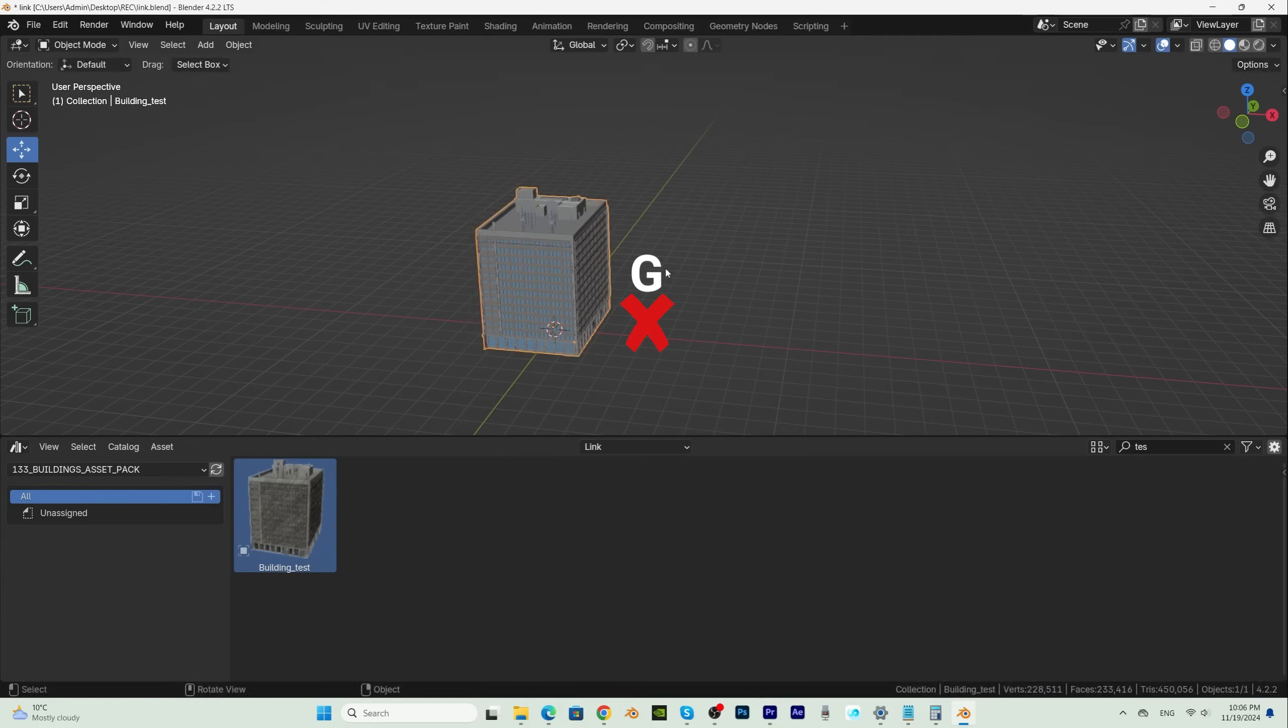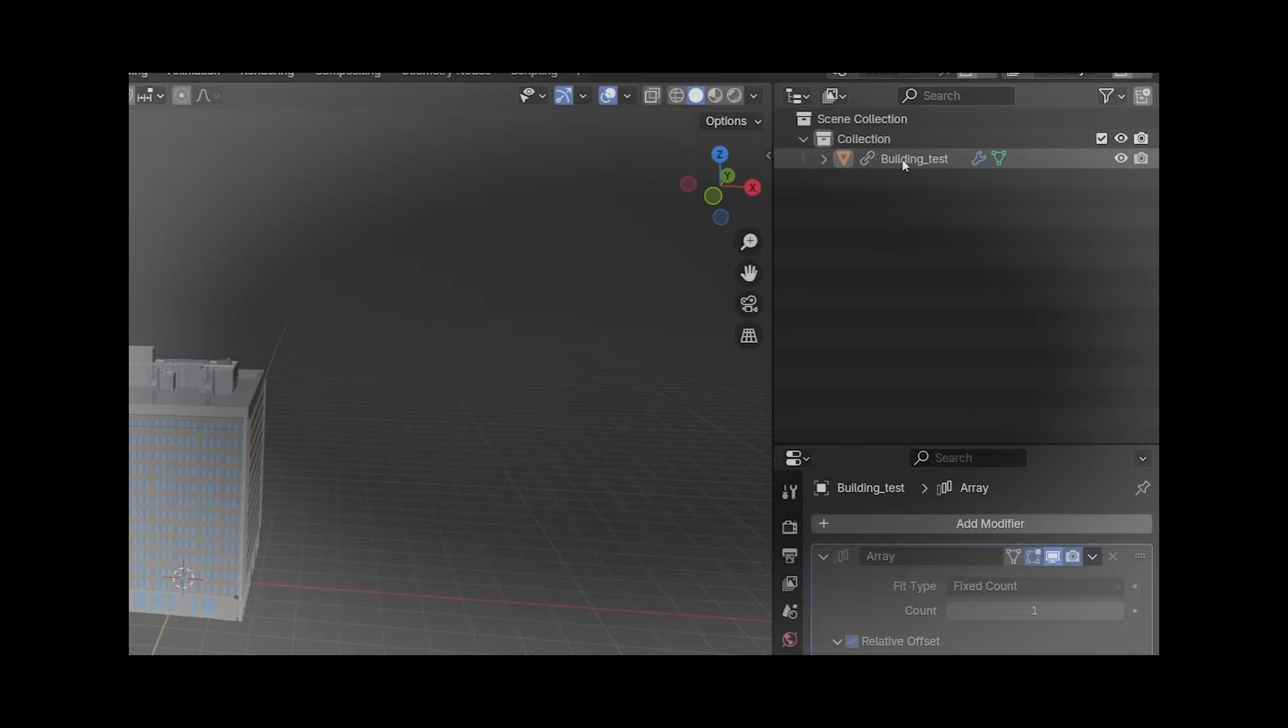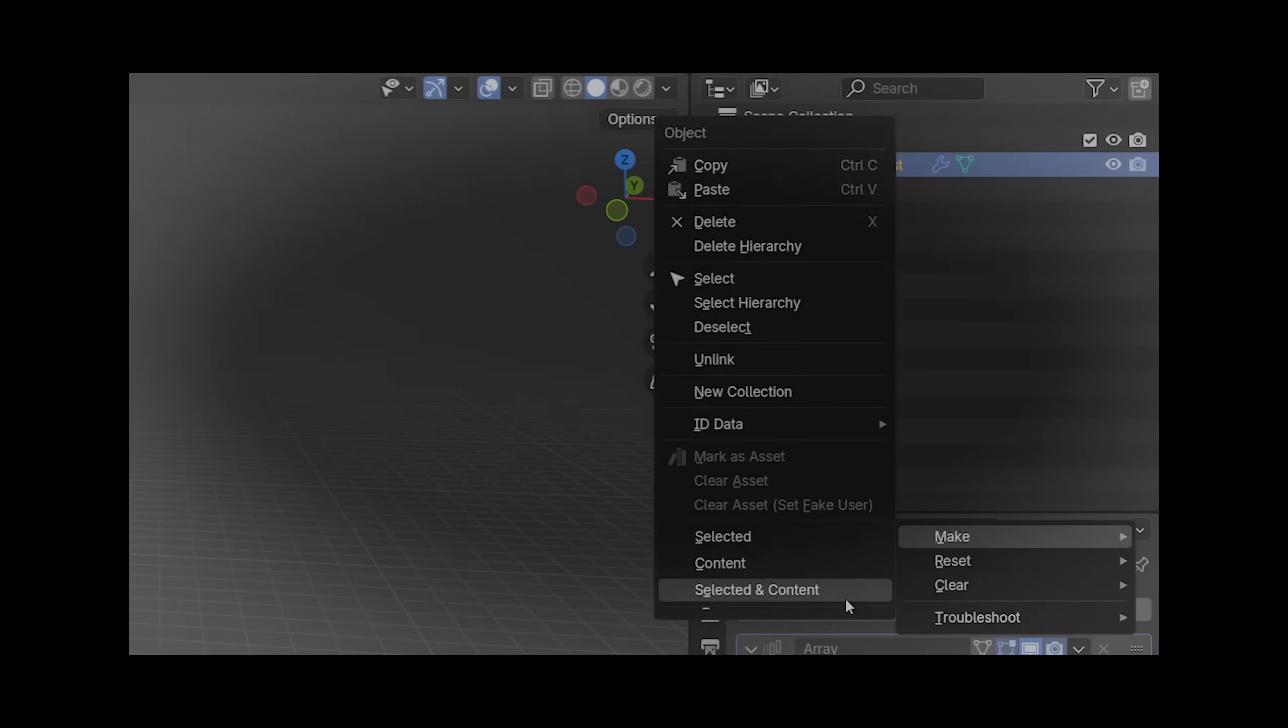For the link option to be useful, we need to solve this problem. The solution to that problem is called Library Override. But before I show you how powerful the Library Override option is,